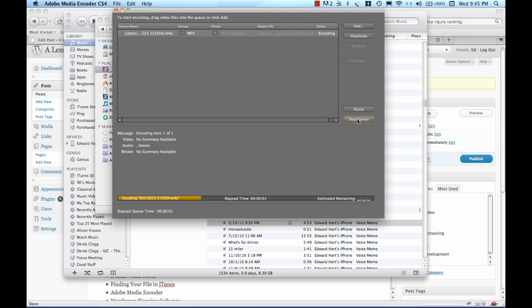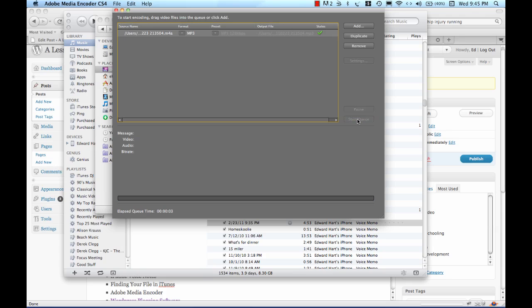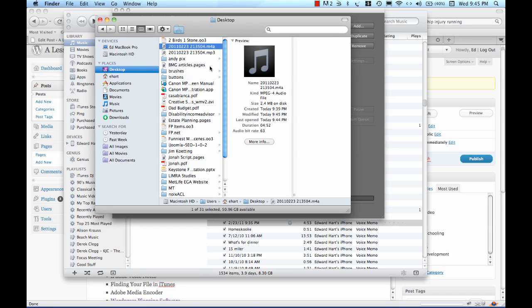The software is going out and it's turning that M4A file into an MP3. Looks like we've got a little green check, so we'll jump back out here to the desktop and there is my file.